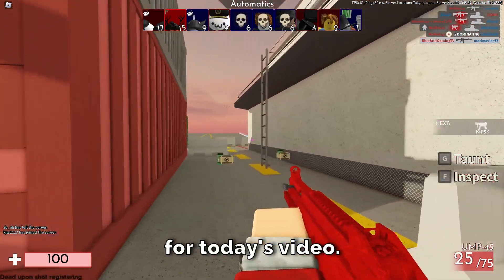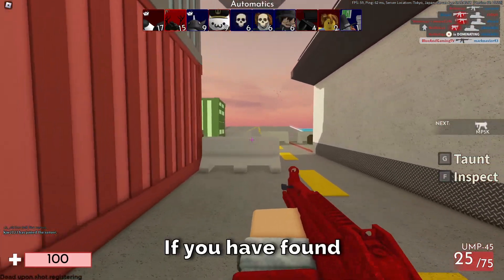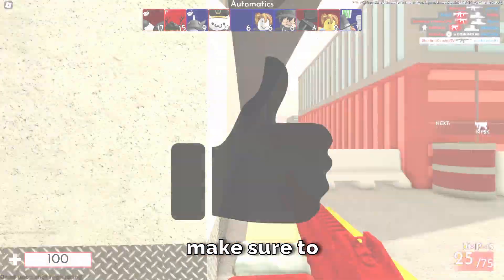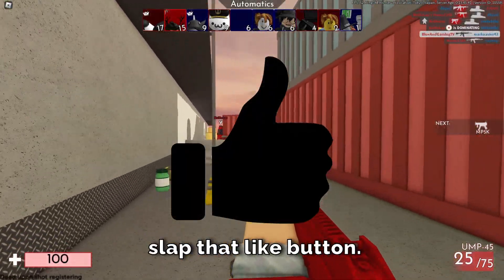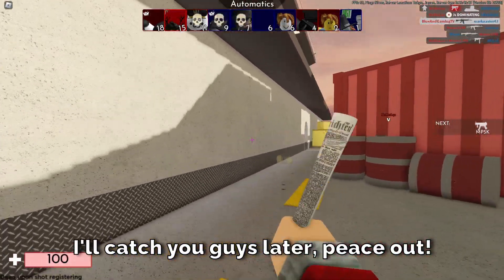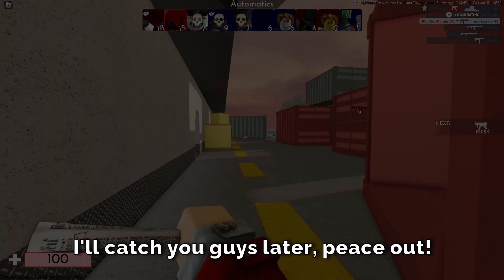And that's going to be it for today's video. If you found this video informative, make sure to slap that like button. I'll catch you guys later — peace out, and make sure to share!